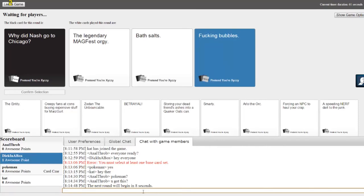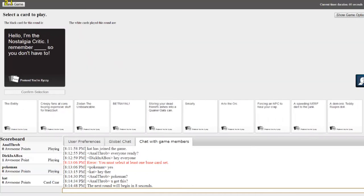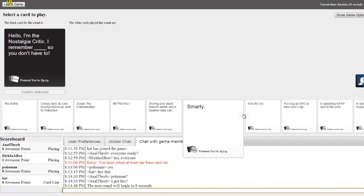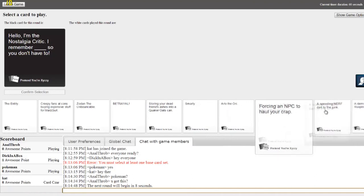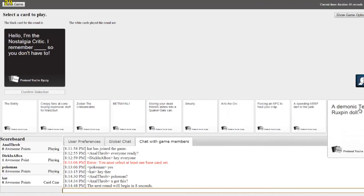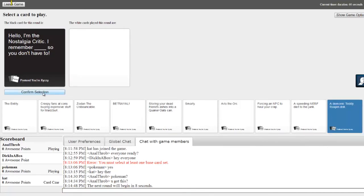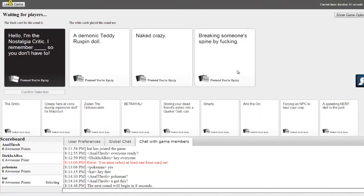Okay, that's great. The next round will begin in eight seconds. Fucking bubbles won. Yes! Hello, I'm the Nostalgia Critic. I remember blank so you don't have to.